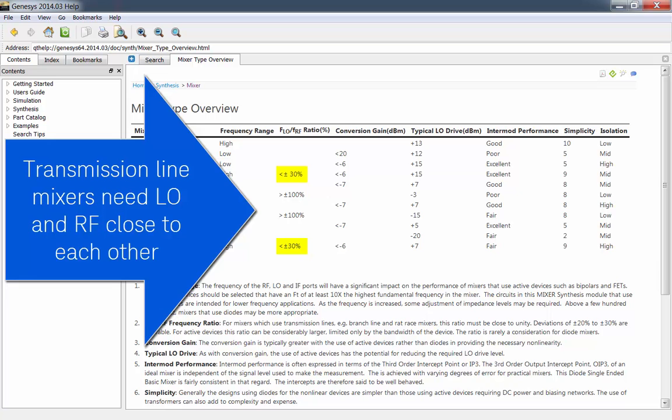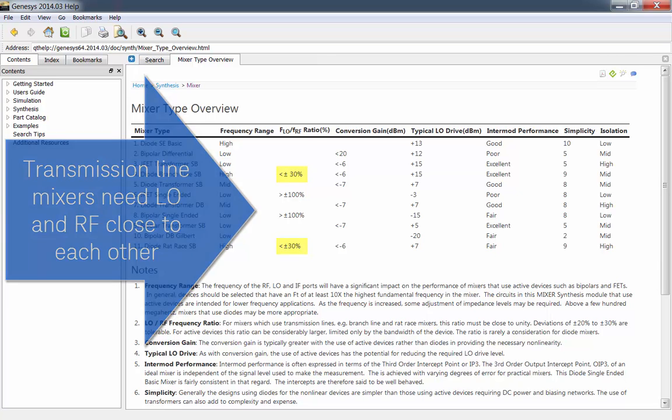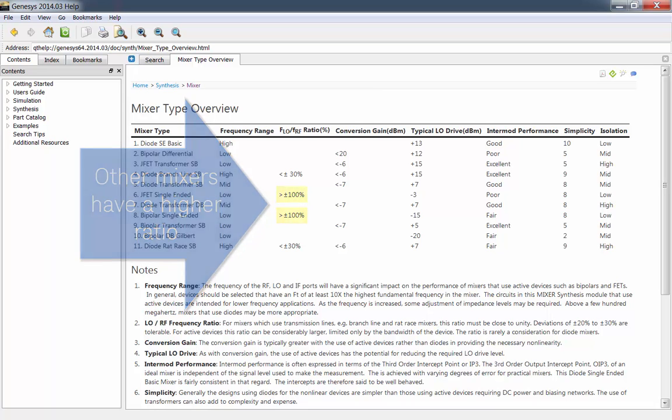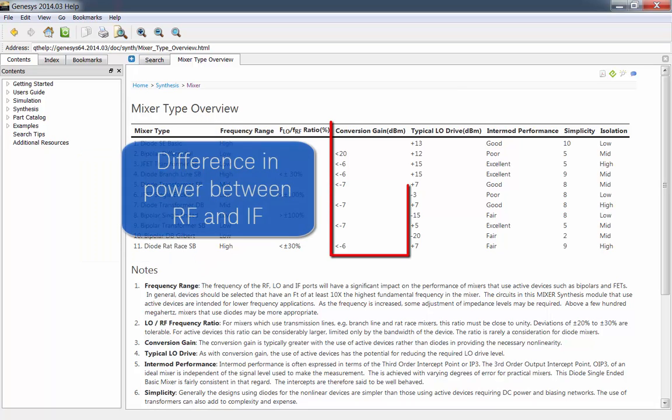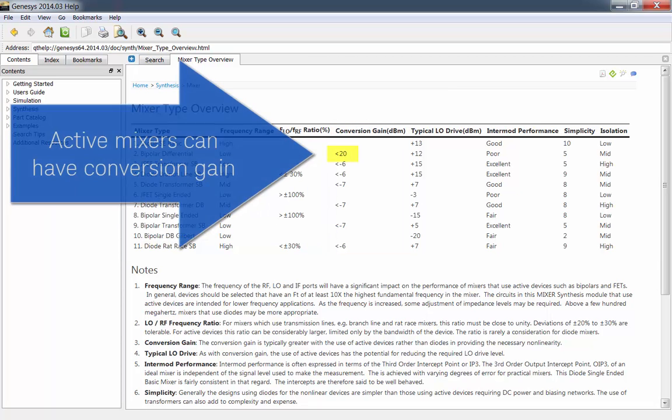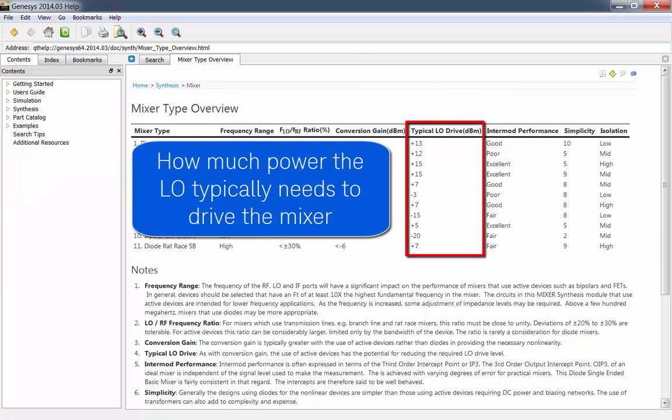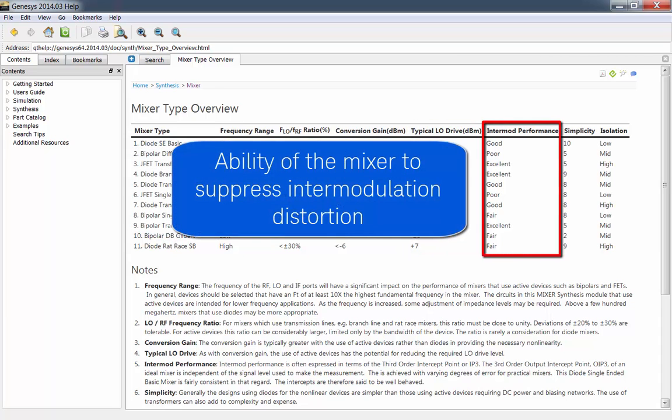Transmission line mixers need the LO and RF frequencies to be close to each other. Other mixers can have LO and RF further apart. There's conversion gain, which is the difference in power between the RF and IF. Active mixers can have conversion gain. There's how much power the LO typically needs to drive the mixer. There's the ability of the mixer to suppress intermodulation distortion.